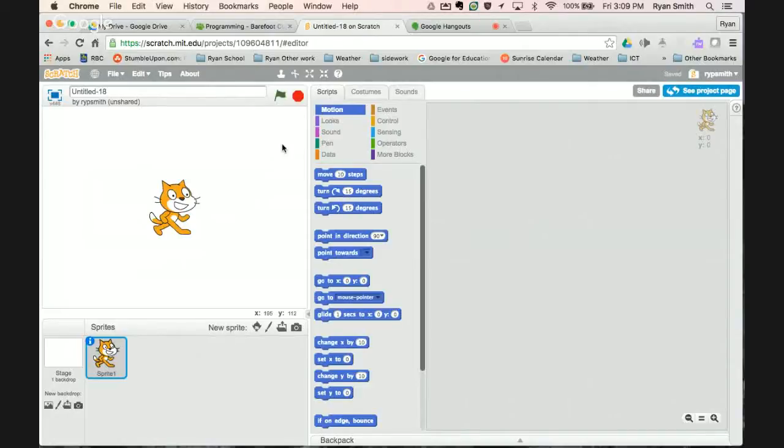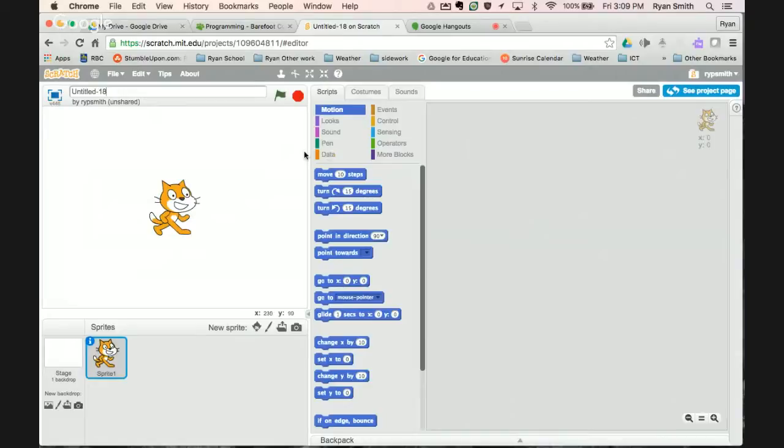Hello everyone and welcome to Scratch Challenge number 8. In this Scratch Challenge we are going to work on random numbers. Random numbers have a lot of different applications within programming and we use them a lot of cool ways.